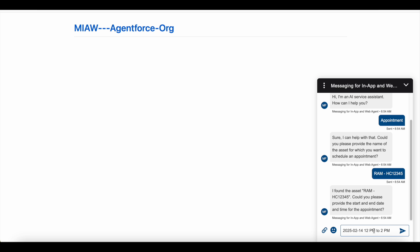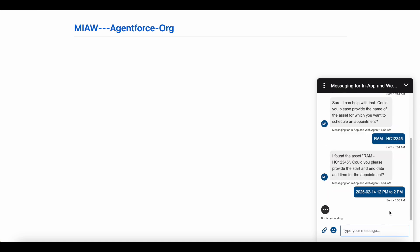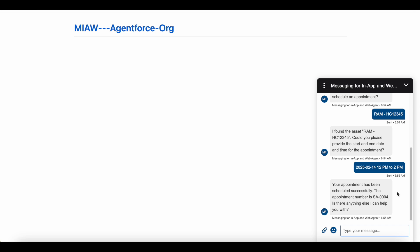I'll specify 14th February 2025 from 12 p.m. to 2 p.m. A very important thing to note here is that whatever date and time information we pass will be treated as GMT/UTC. It is our responsibility to convert this into the user's time zone in order to save properly in Salesforce — this is very important. So I'm saying I want an appointment on 14th February from 12 p.m. to 2 p.m., and it will convert it to GMT/UTC before saving.